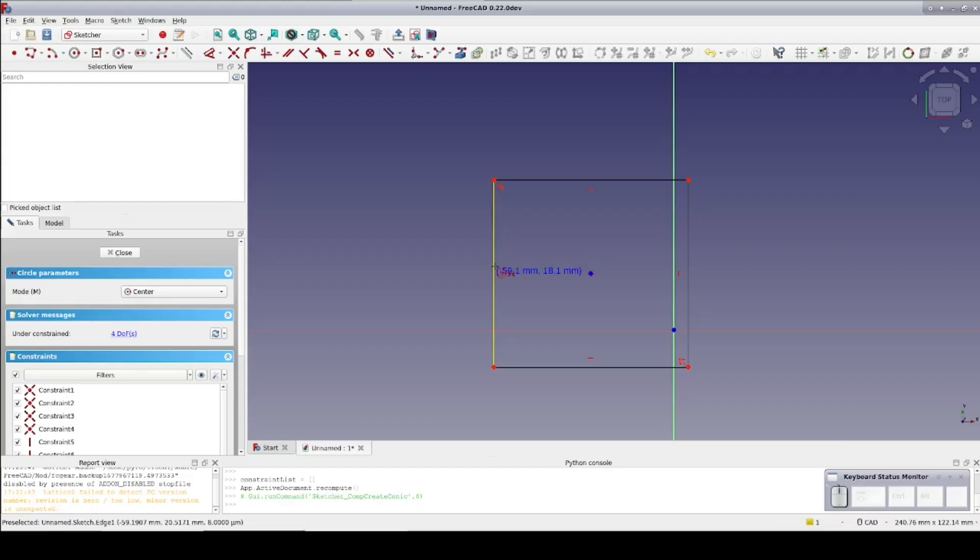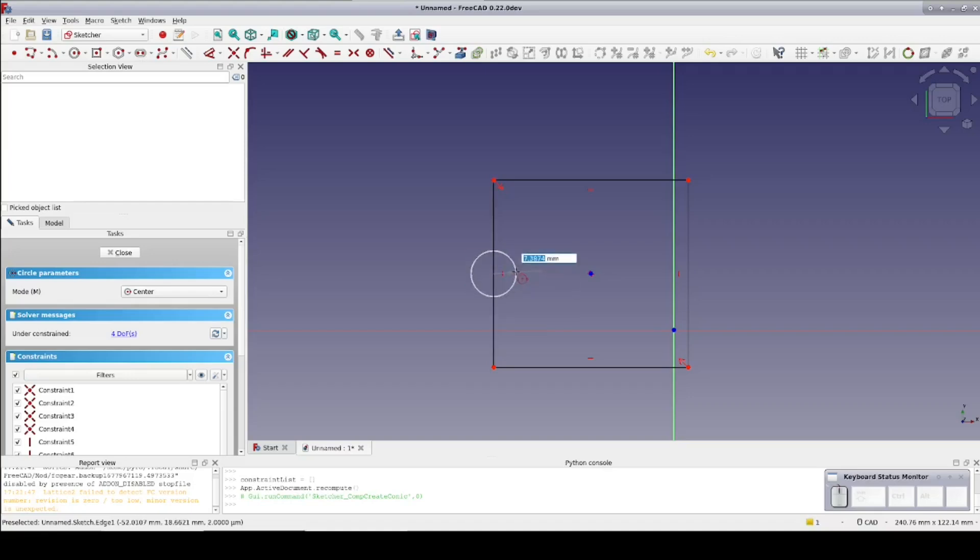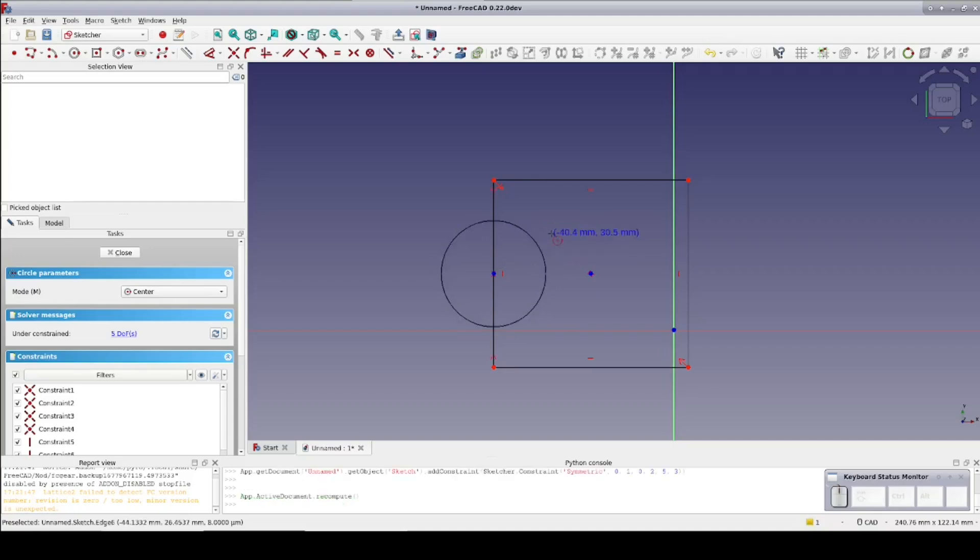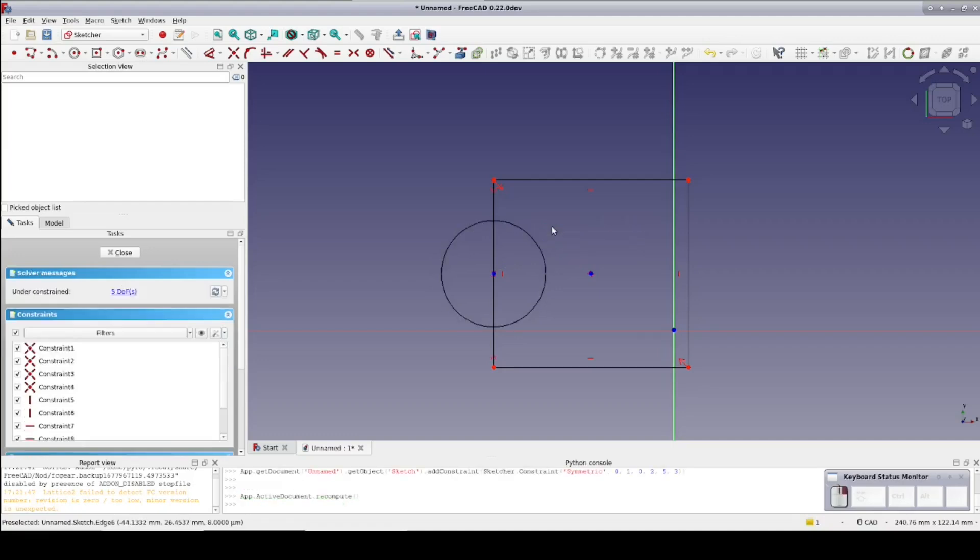If you want a constraint other than symmetry, it's probably easiest to create the circle away from the midpoint and then move it into place. Of course you can also just delete an unwanted symmetry constraint.